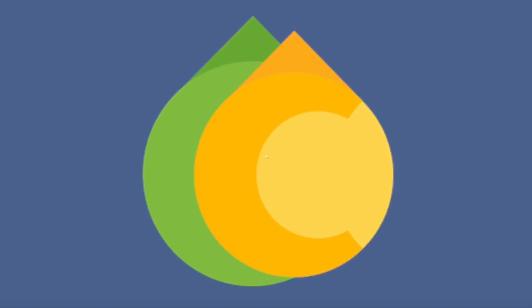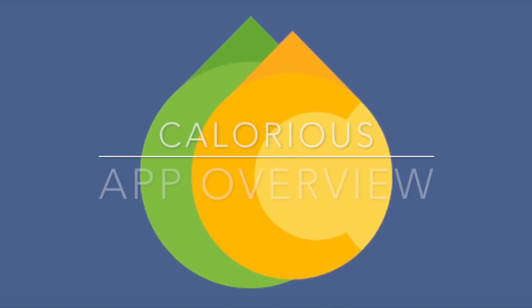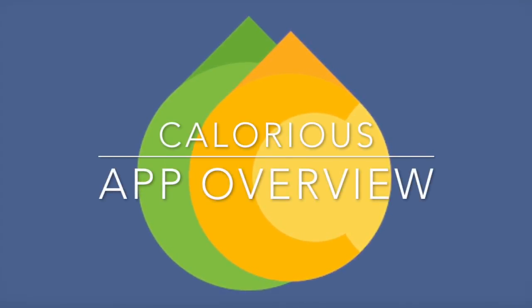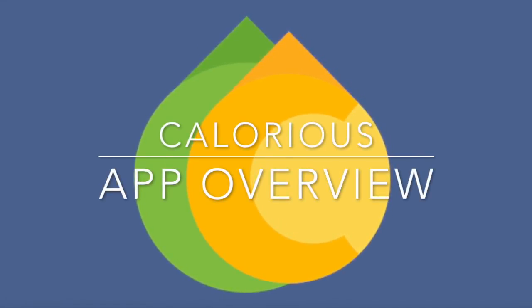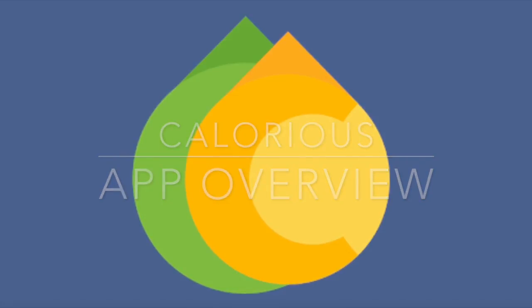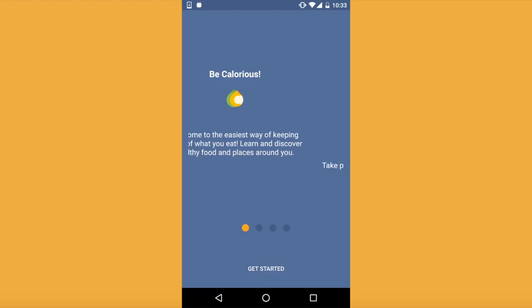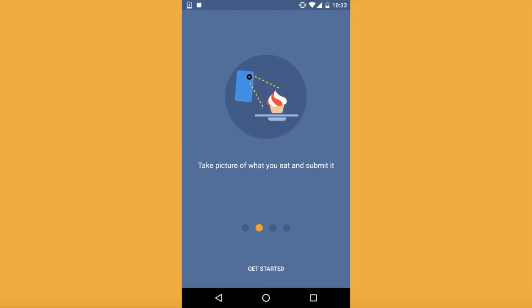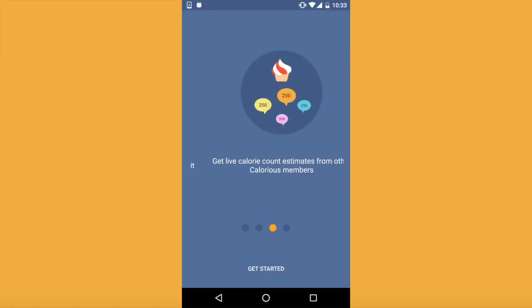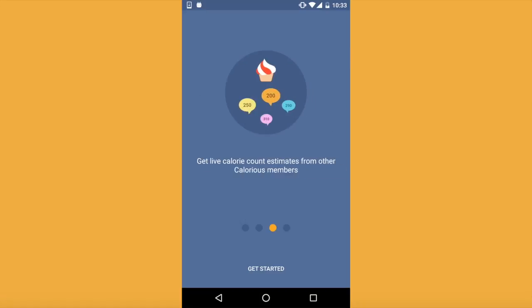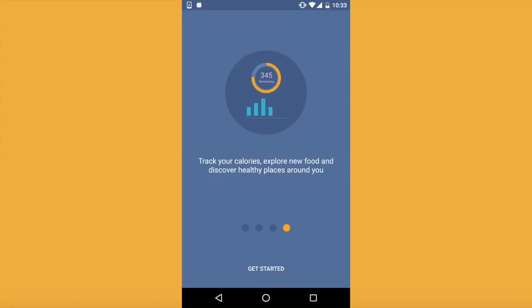Welcome to Calorious, the app that makes counting calories as simple as a picture. When you first open Calorious, you get an intro screen. This shows you the main features of the application and how to get started quickly.